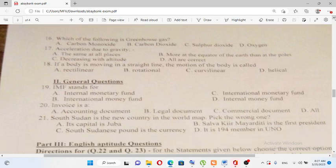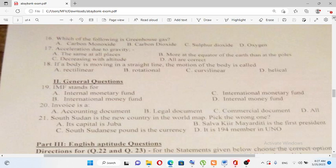IMF stands for: A) International Monetary Fund, B) International Money Fund, C) International Monetary Fund, D) Internal Many Funds. IMF stands for International Monetary Fund. The answer is A.